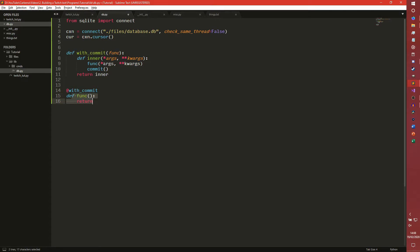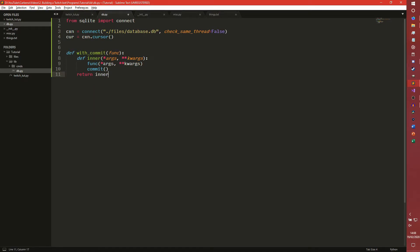Essentially what this is doing is we're passing this function in, running it, and then because we have this decorator, we're also committing it. So any function with at with_commit above it will run and then the database will commit itself - it'll save the database. If you're stuck with that, feel free to join the Discord server and we'll see if we can explain it better for you.